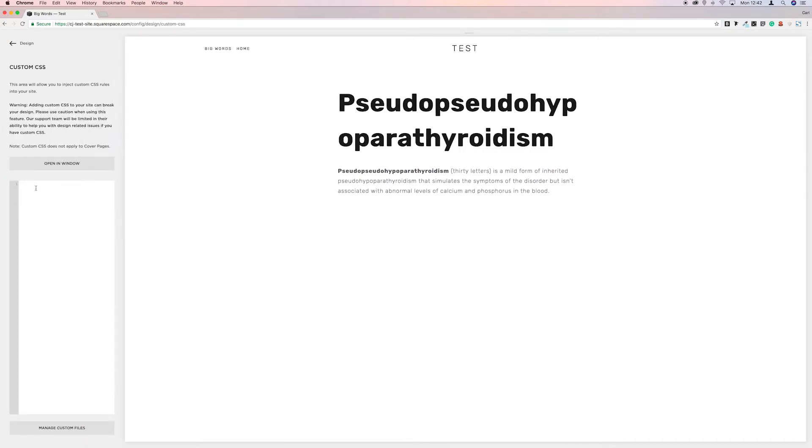Now this is just a standard piece of CSS that we're going to put into Squarespace to turn off hyphens. I'll leave it in the comments below so you can just copy and paste it to make it easier.